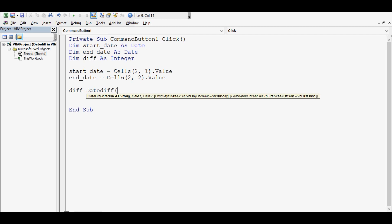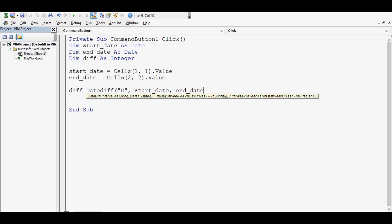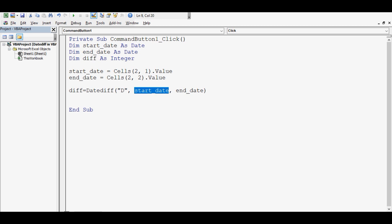Variable that is named as difference. I have written DIFF and DIFF equal to function that we are going to use, DateDiff bracket starts. DateDiff function takes three parameters. First, what we want to calculate? Here we want to calculate only days. So I will write day in inverted commas.